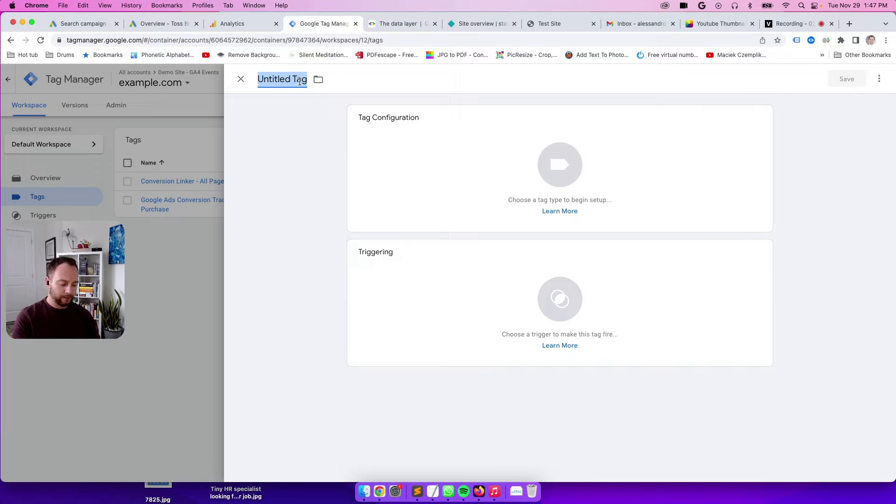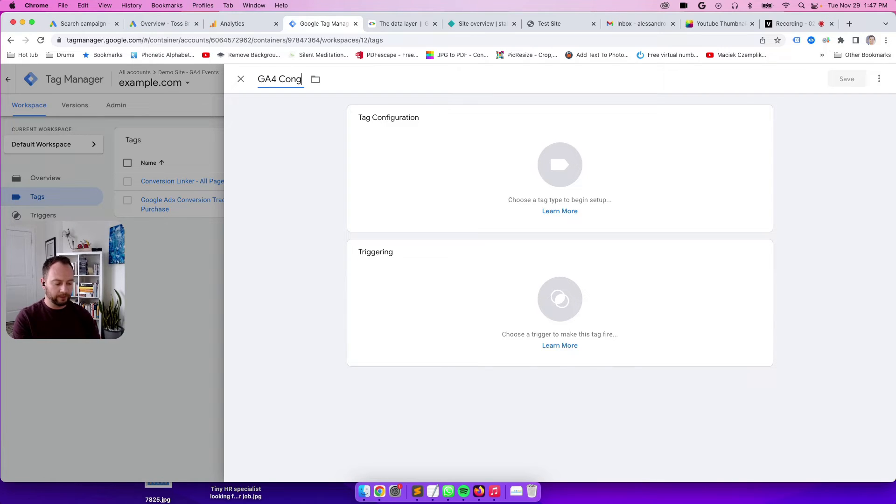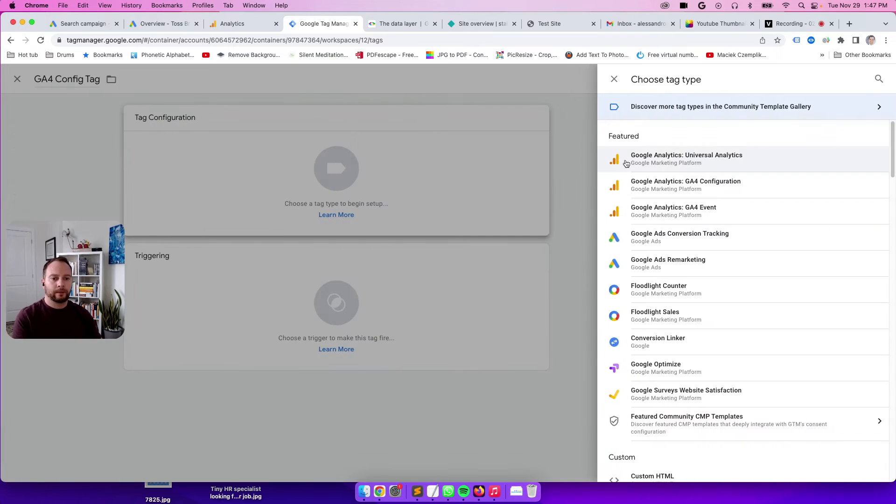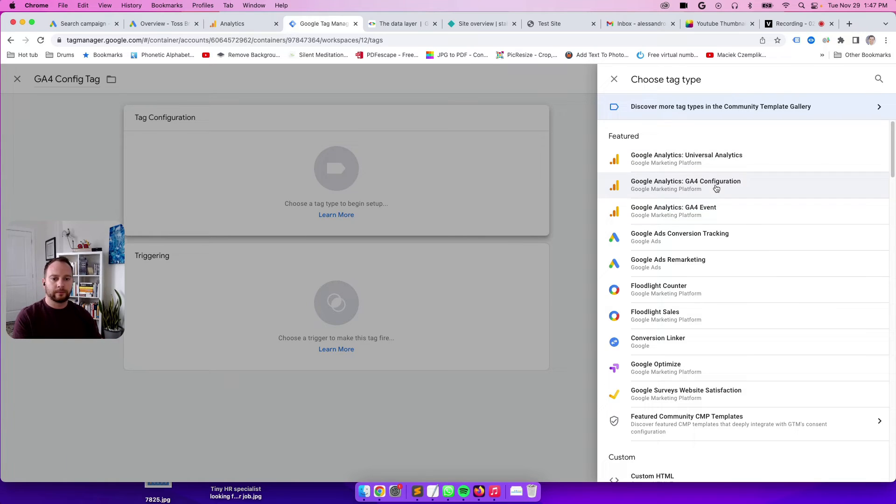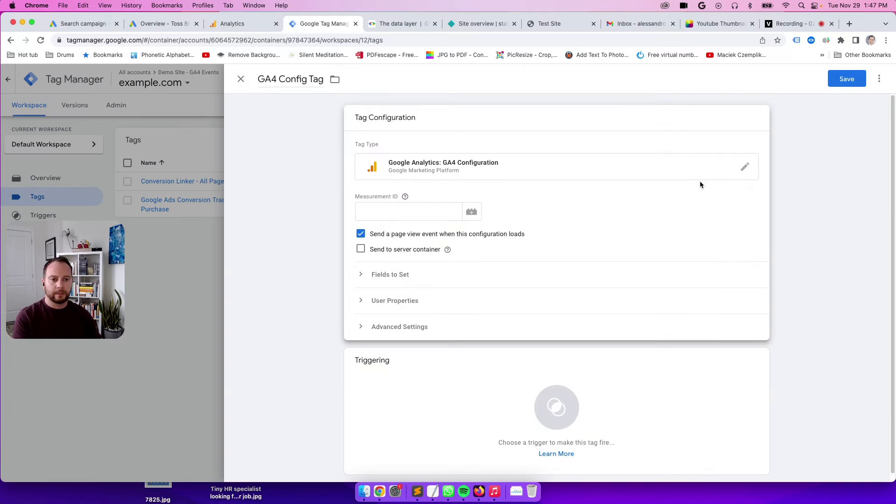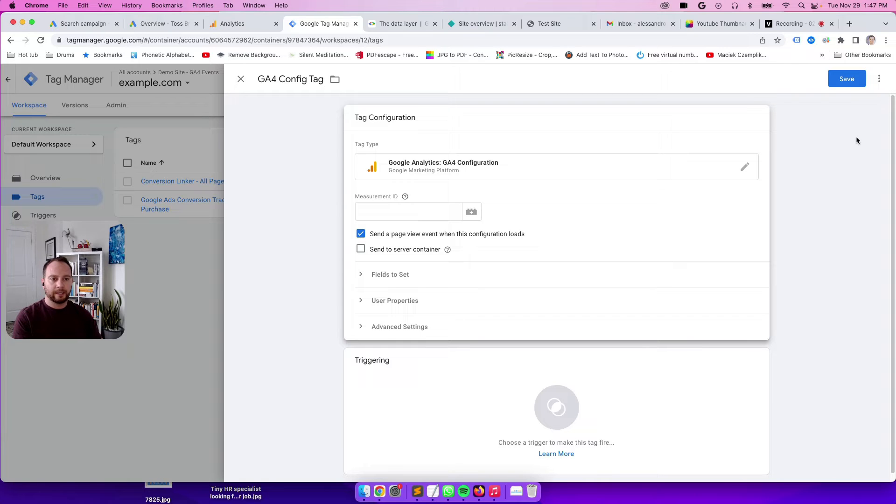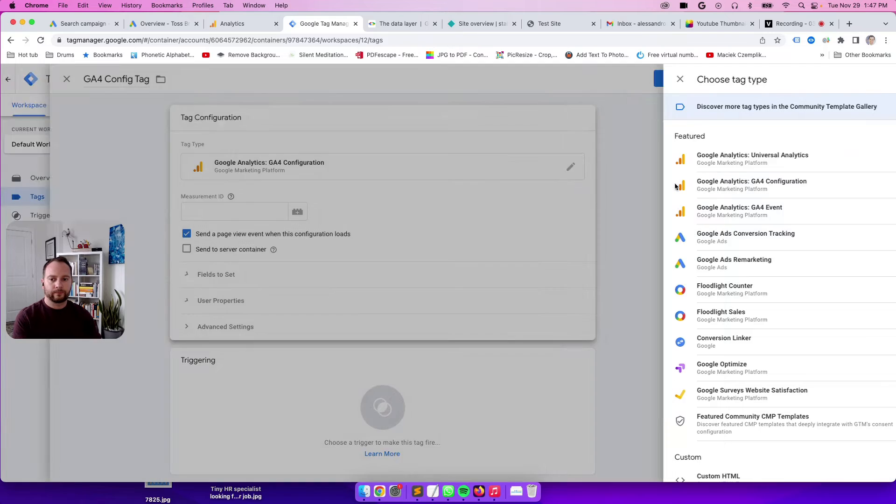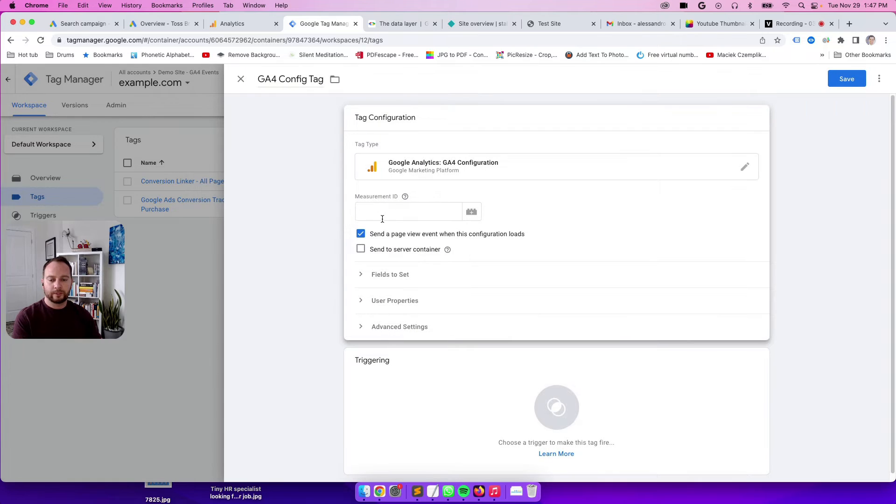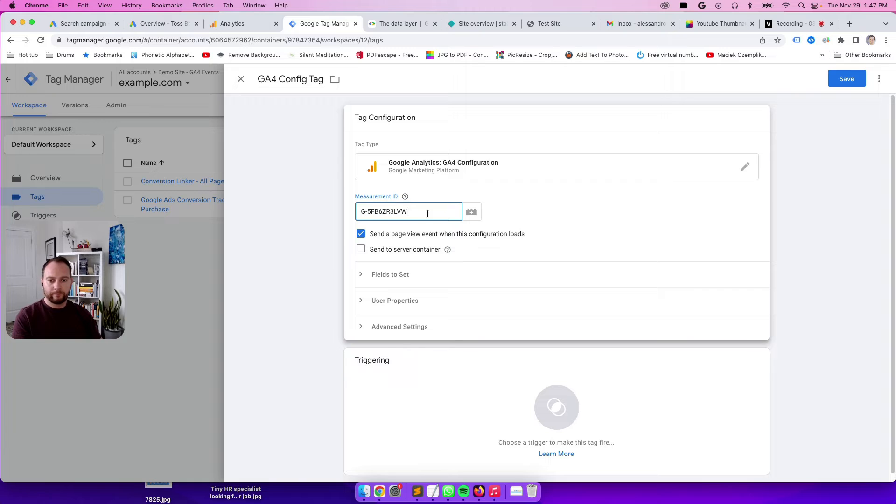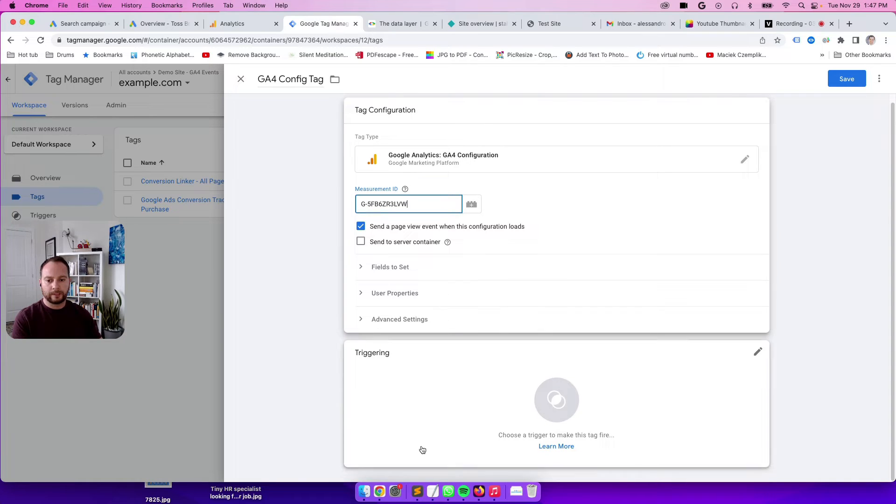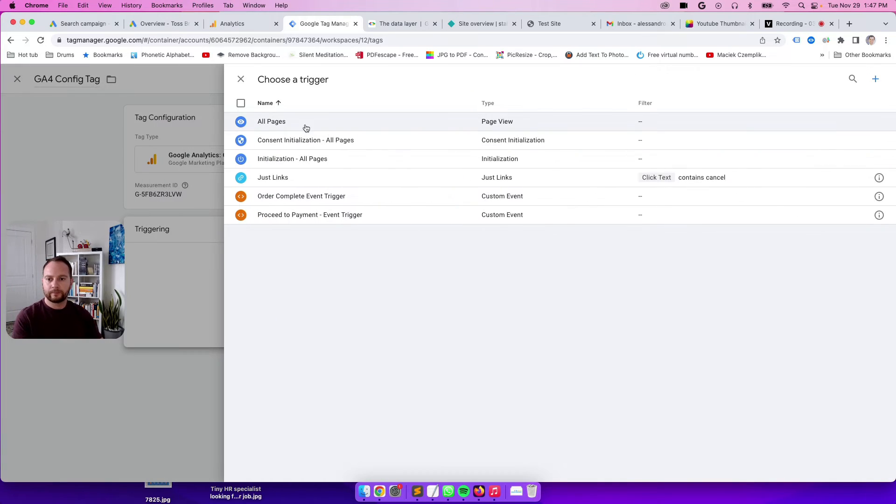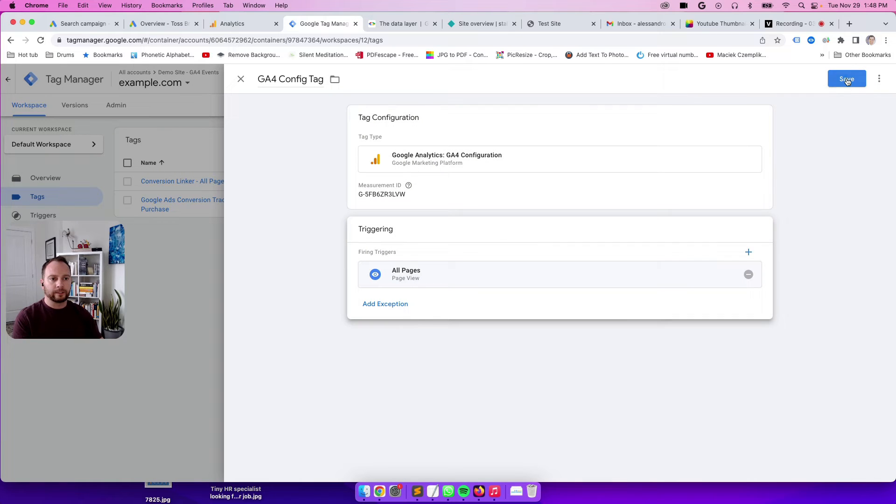Call this tag a GA4 config tag. This is a GA4 configuration tag. This sets everything up. It should be on all pages. The tag type is going to be GA4 configuration. Measurement ID: paste in that G dash string. Set a trigger for all pages. Perfect. Hit save.